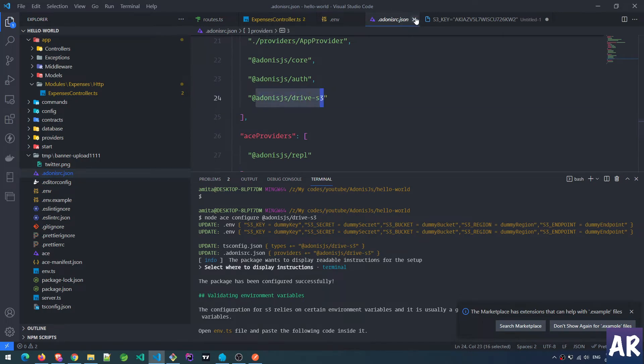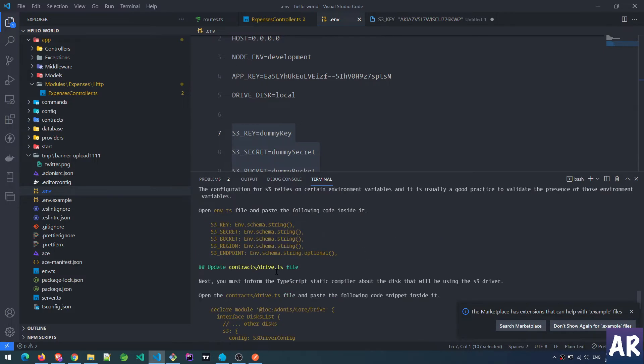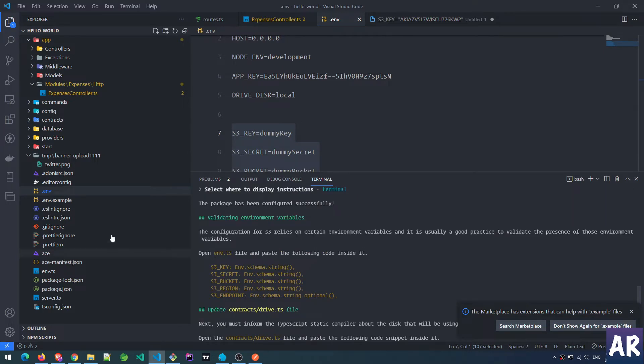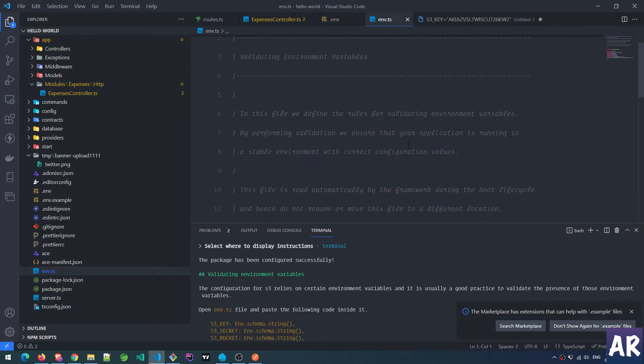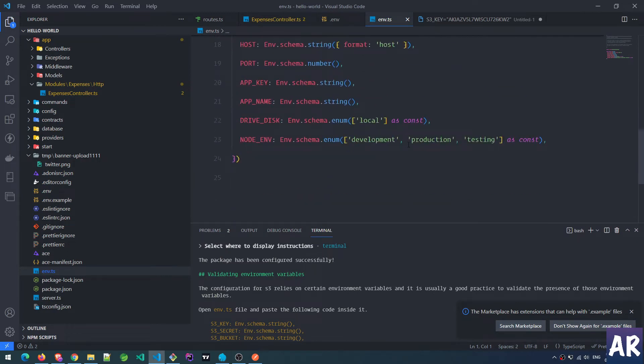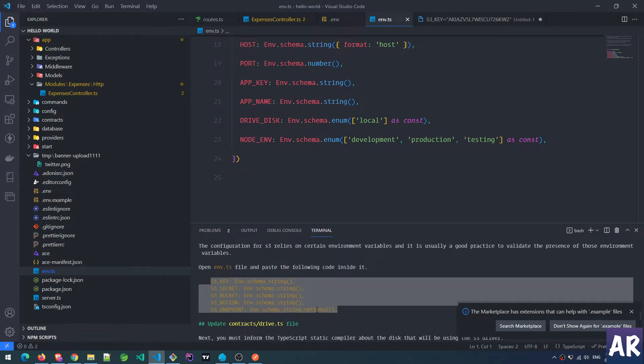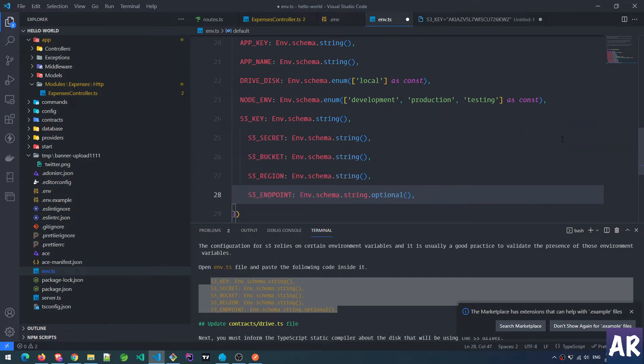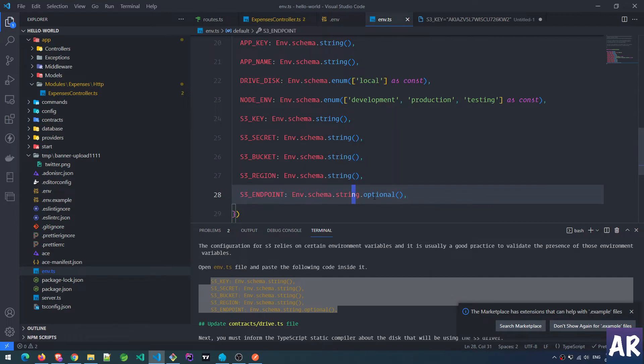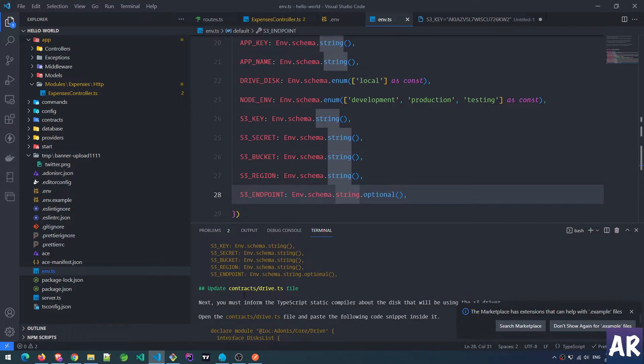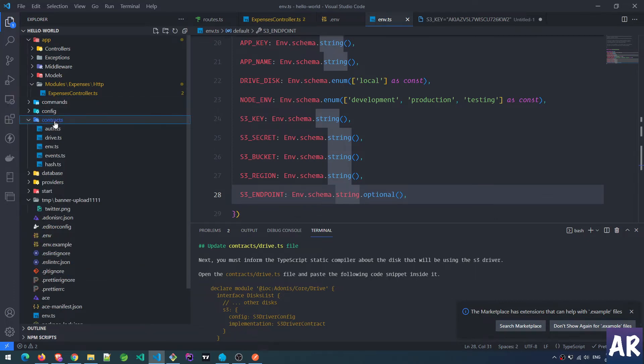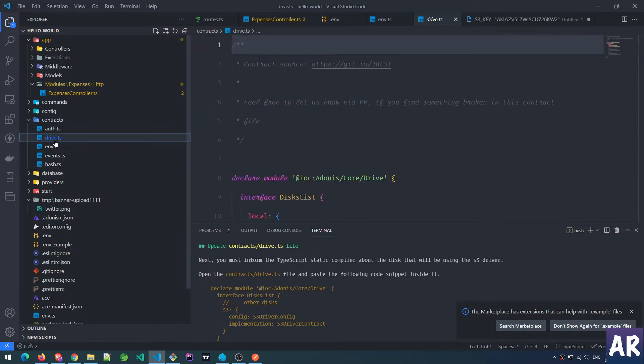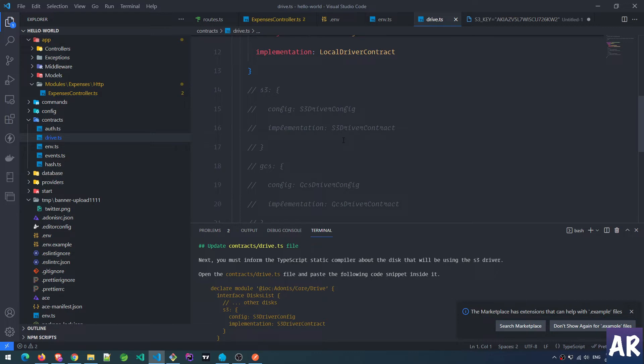These things are done, these are updated. Then there are certain configurations for env.ts - this is a file which is like a rule engine for our environment variables. It says open this file and paste the following inside the code. Let's copy this and paste. We're saying that S3 key, secret, bucket, region - everything are expected strings. Endpoint is also a string but it is optional. Inside the contracts file, you must inform the TypeScript static compiler about the disk. This is something found over here - contracts drive - and I think I just need to uncomment this.